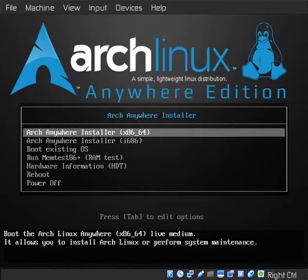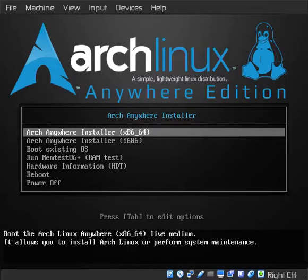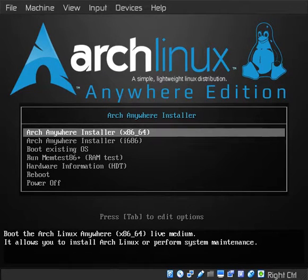Alright, so here we are in my new Arch Anywhere installer. Let's go ahead and boot it up and see how fast we can install Arch.